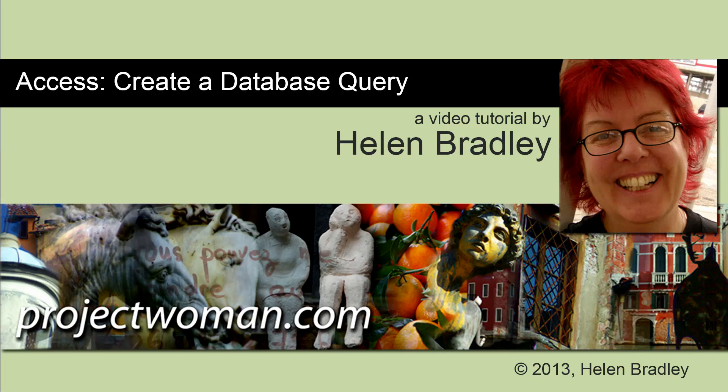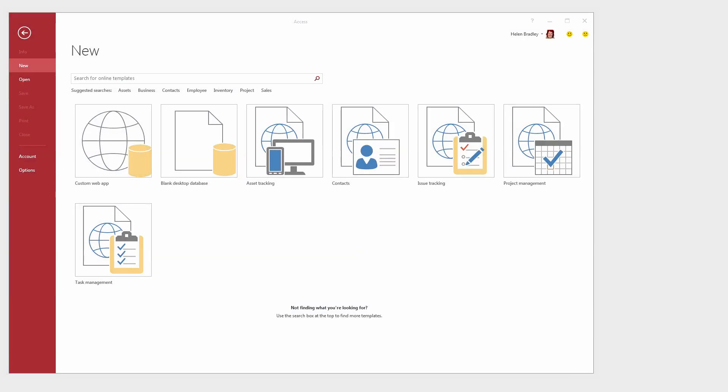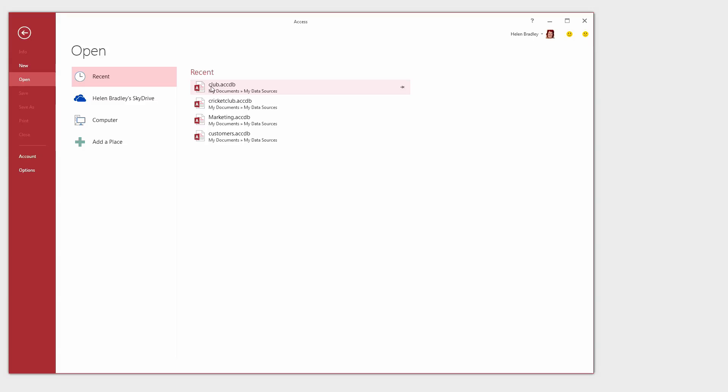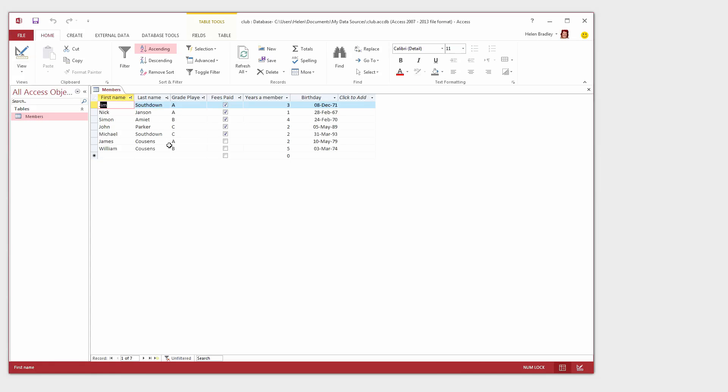Hello. I'm Helen Bradley. Welcome to this video tutorial. In this tutorial we're going to have a look at creating a query for a database in Microsoft Access. In Microsoft Access queries allow you to ask questions of the database and find information in it. They can also be saved with the database so that you can reuse them over and over again. I'm going to open the database that I've been working on which is a database with details of club members in it. And we're going to build queries based on this particular database.